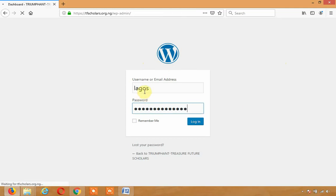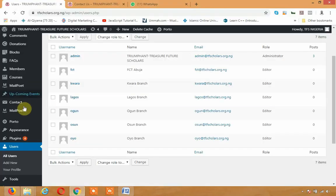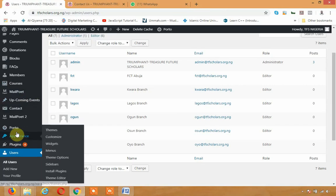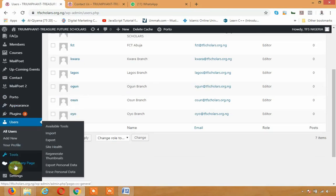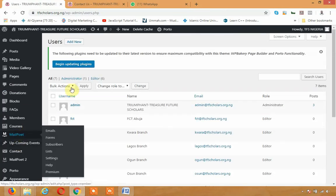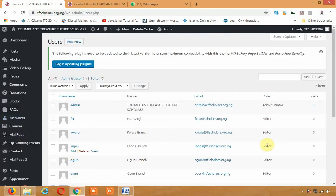So immediately you enter with your username and password. So you can do the following. It's going to take you to the admin dashboard. It's going to your own branch admin dashboard.